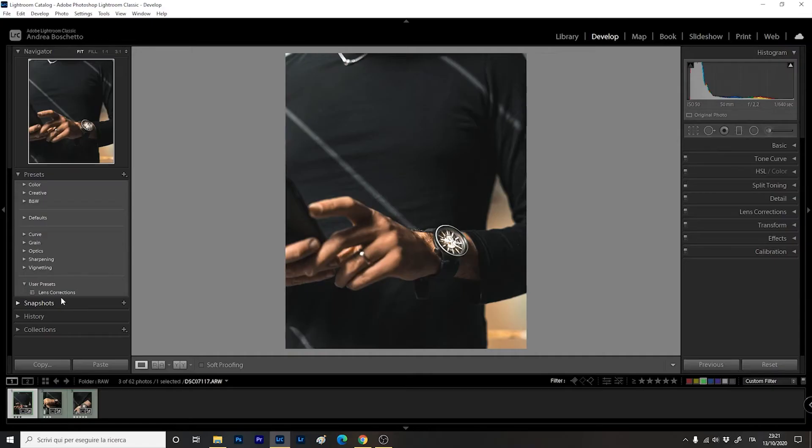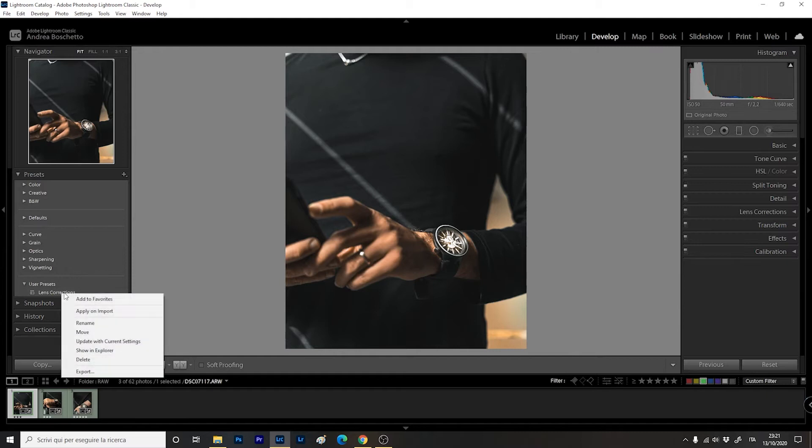We need just to tell the software to apply this preset on import. Simple — just right-click on the Lens Correction preset and select Apply on Import. Now it's basically automatically working.